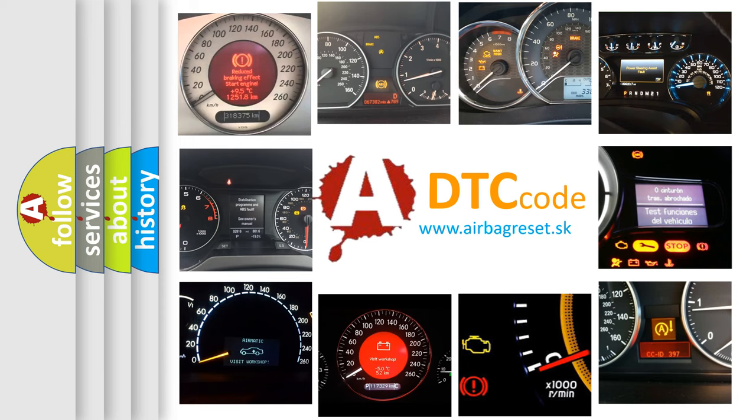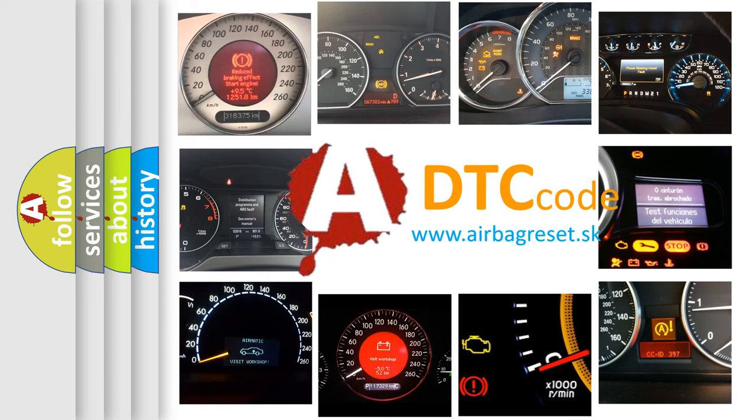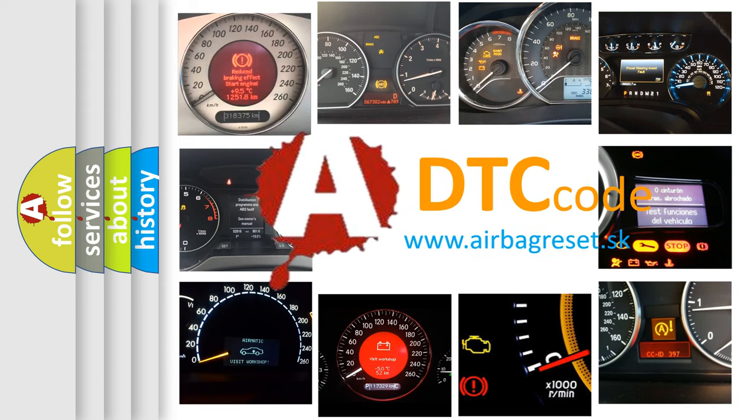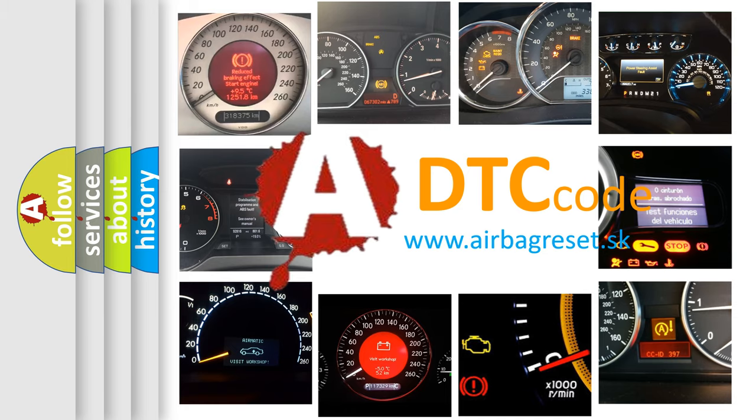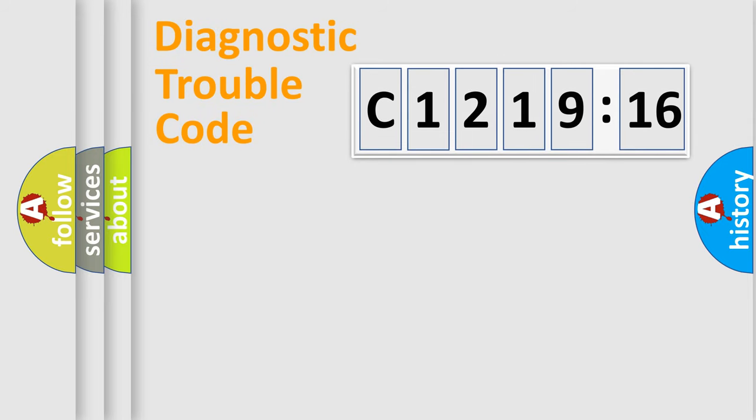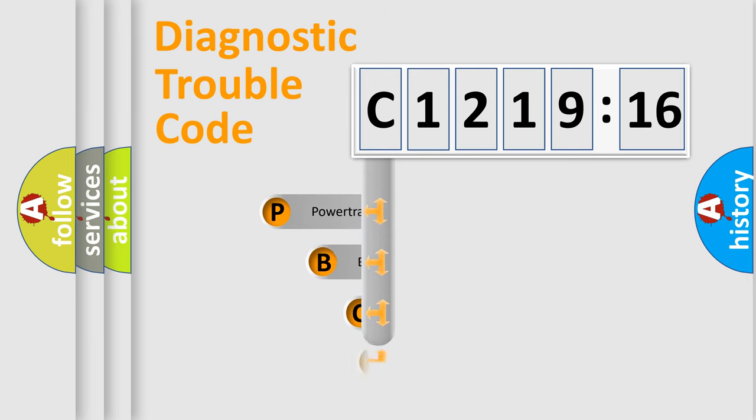How is the error code interpreted by the vehicle? What does C-121916 mean, or how to correct this fault? Today we will find answers to these questions together. Let's do this.